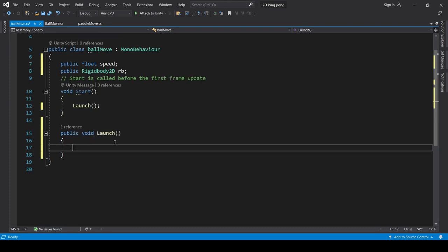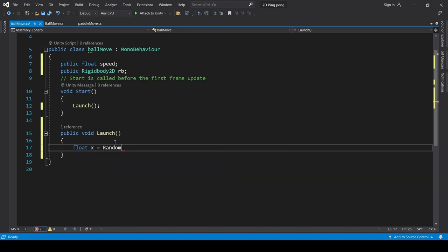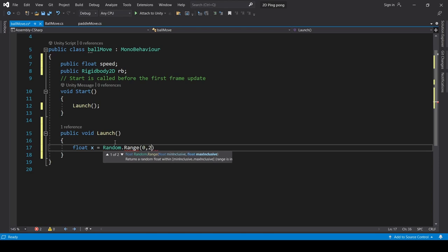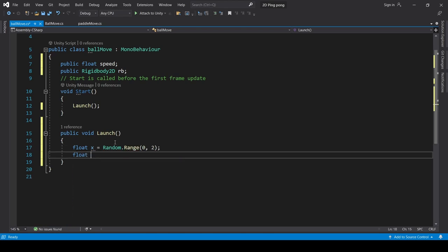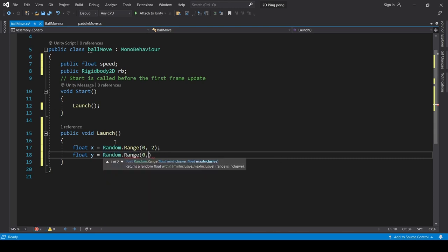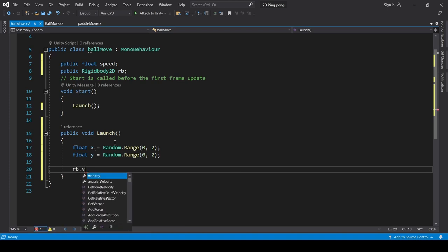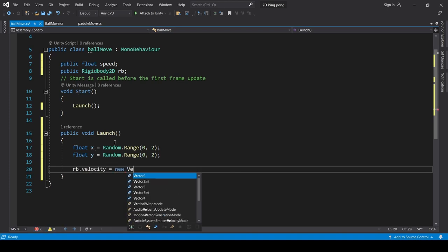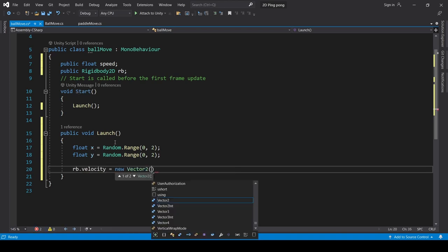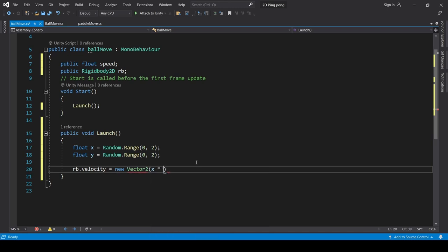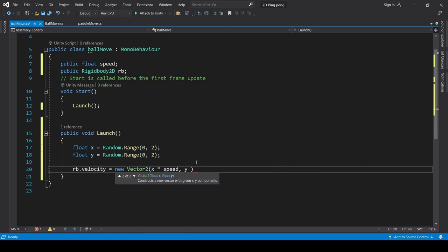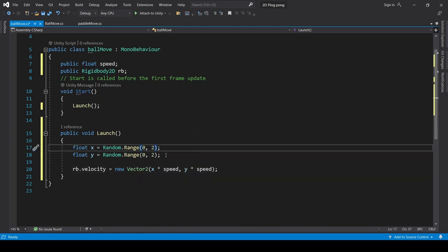Here, we will change the values. Float x equals Random dot range 0,2. And the other one, float y equals Random dot range 0,2. Then we will write rb.velocity equals new vector2, x multiplied by speed, comma, y multiplied by speed.